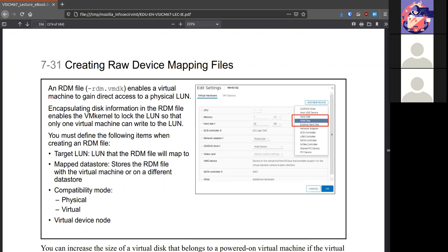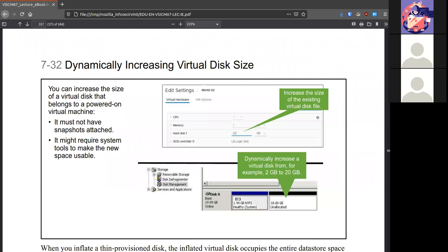If you needed to create a RDM file, a raw device mapping, to get a virtual machine directly connected to a physical LUN, then you can do that by adding a RDM disk in case you need to make that kind of connection.